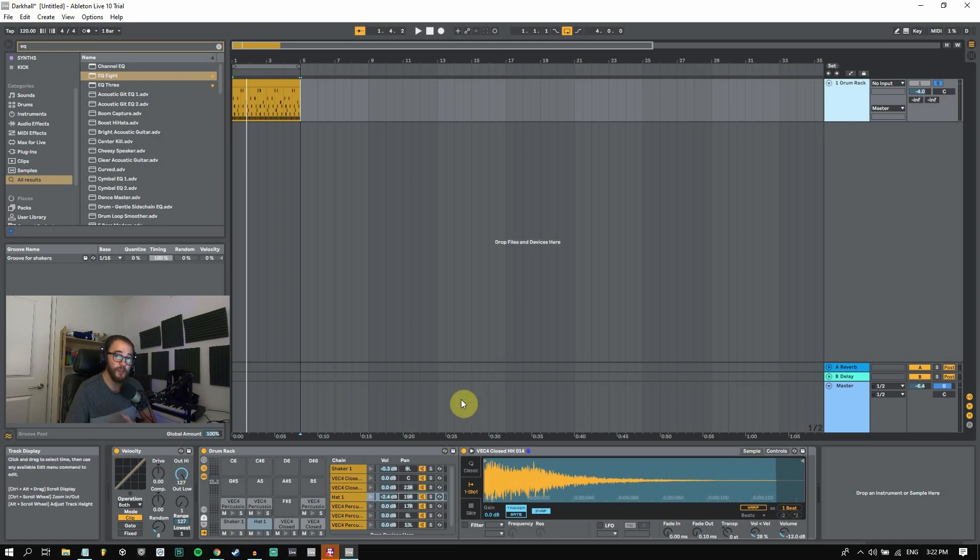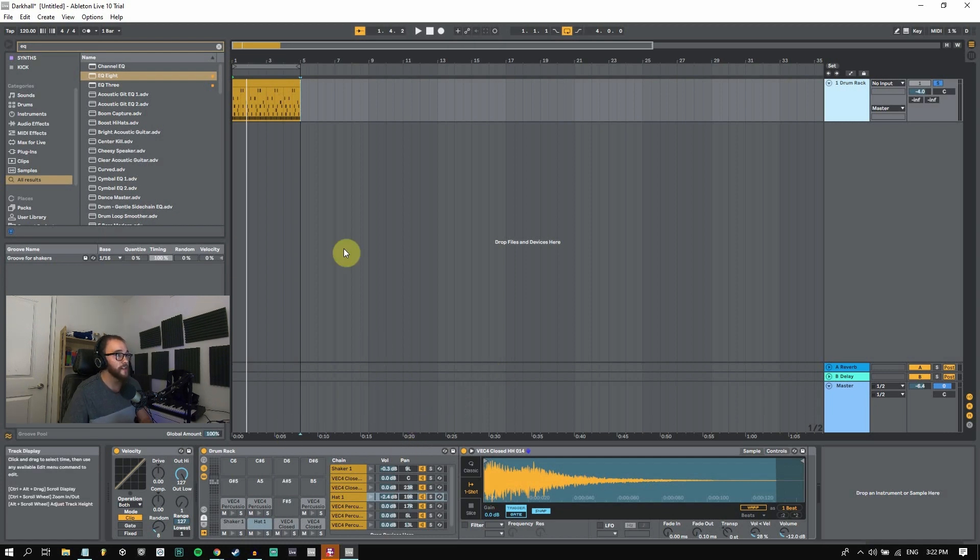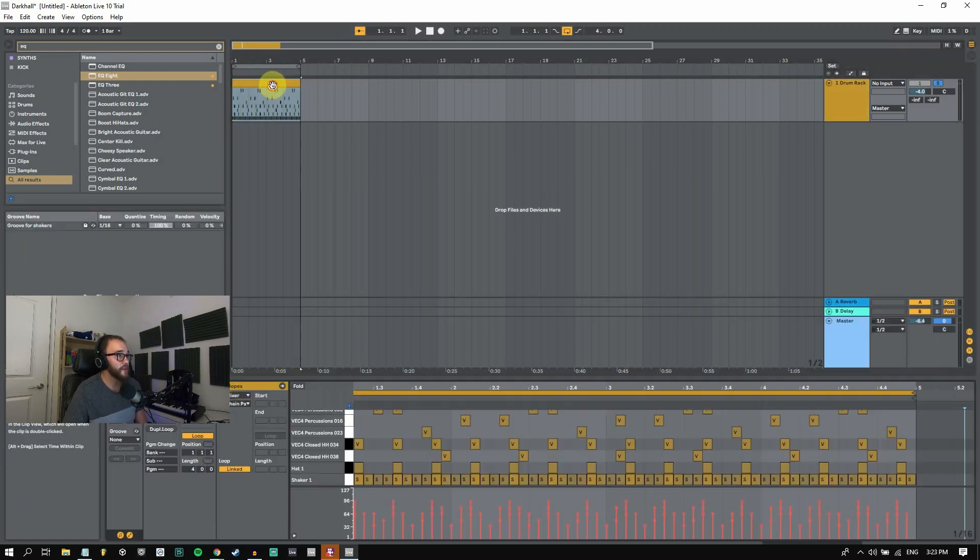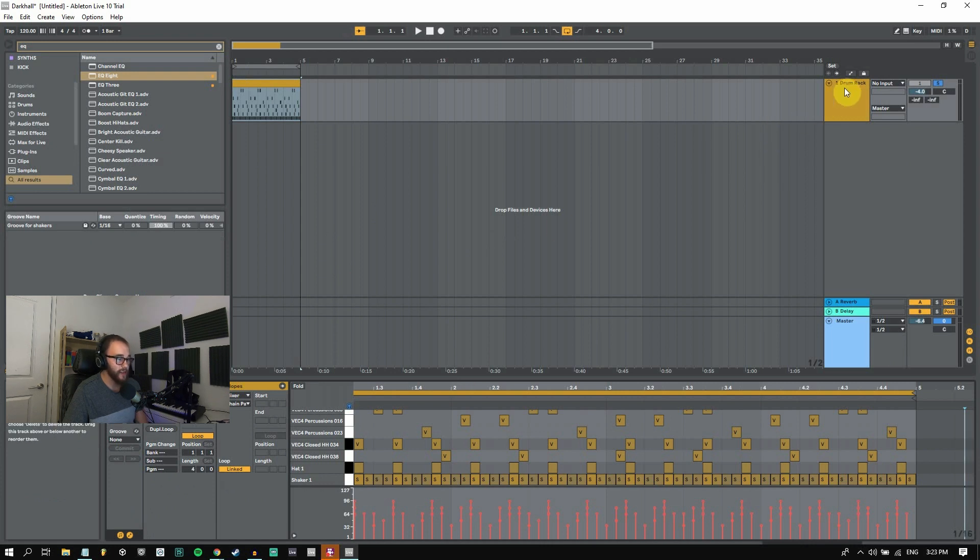Let's go ahead and dive into Ableton really quickly and show you how you can do this really simply. So we just have my drum rack here. I have all these instruments playing. Let's take a listen.